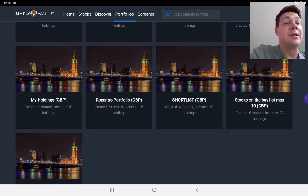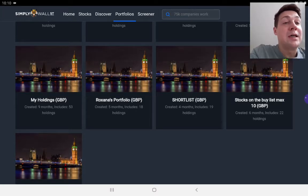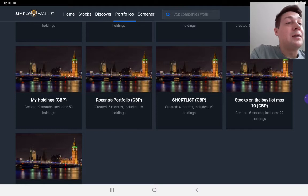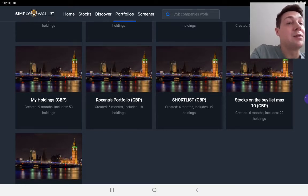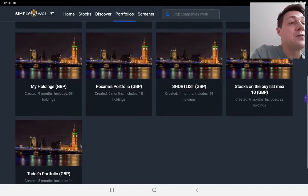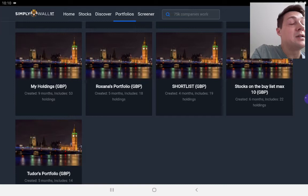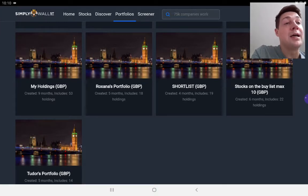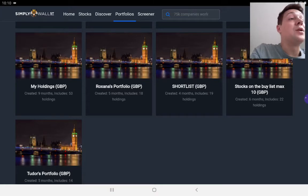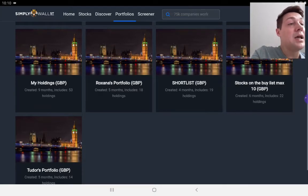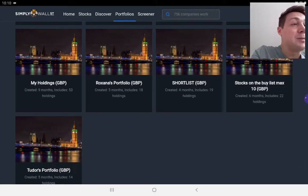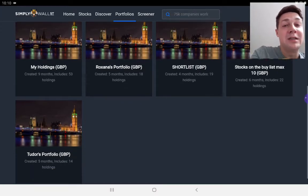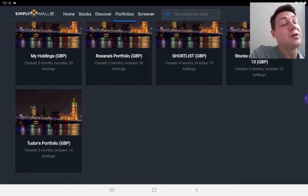I'm going to come on to that one in a second. Roxanna's portfolio - Roxanna is my wife and she's into things like retail and fashion stocks. Shortlist is a portfolio I use every month to get a shortlist of stocks that I want to invest in. Stocks on the buy list is a slightly longer version of the shortlist.